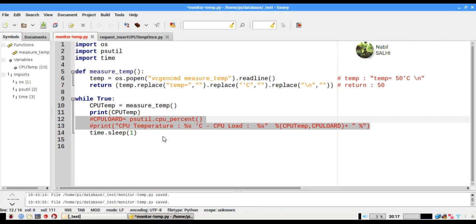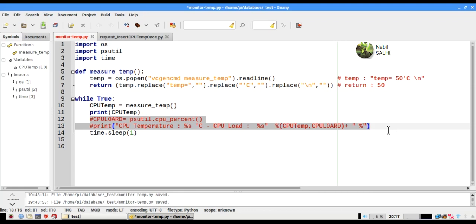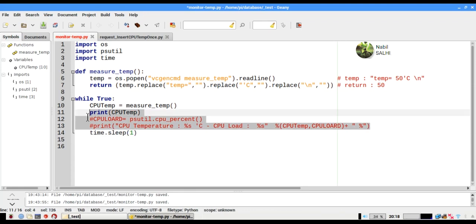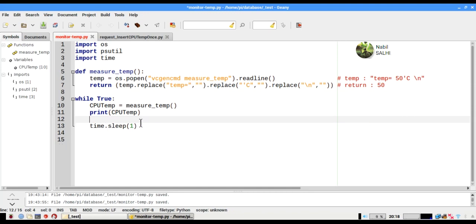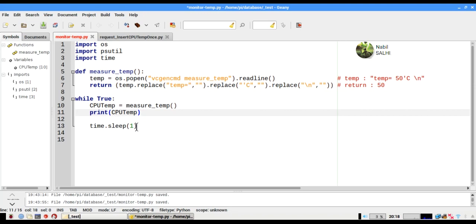To see the outcome of this function, let's delete these lines of code for a while, and let's call our function from a loop.